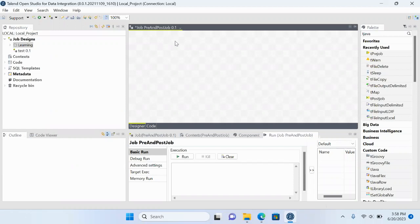Today we will check how to use a few more components like tPreJob and tPostJob. These two components are most frequently used in almost each and every Talend job.